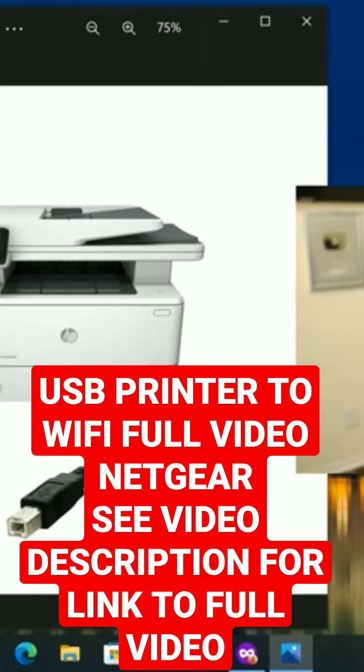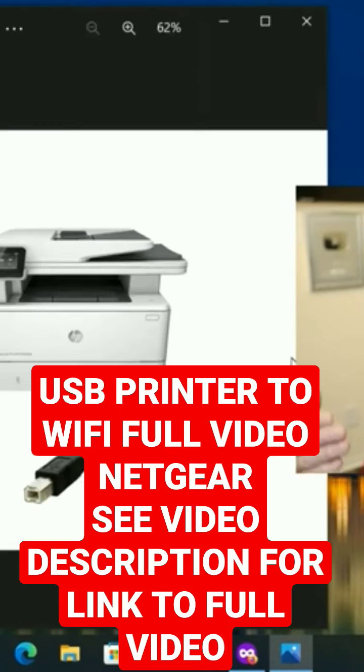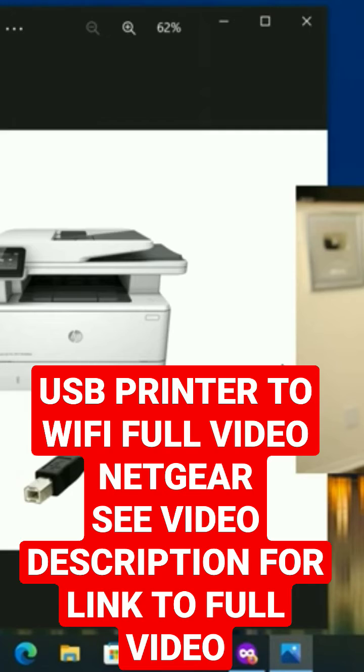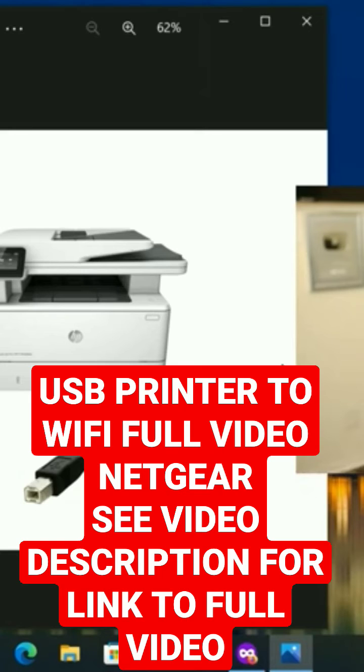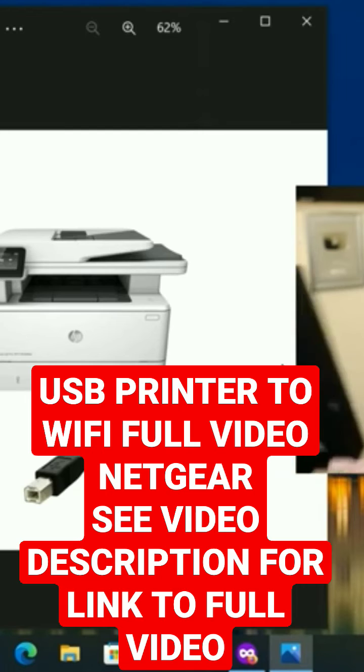We're going to use a Netgear router, so this video is Netgear specific. In other words, you need a Netgear router with the ability to share a USB printer. I think it's called USB share. Anyways, we'll look at the software in a second, but regardless you need a Netgear router with a USB port on it like this one here.